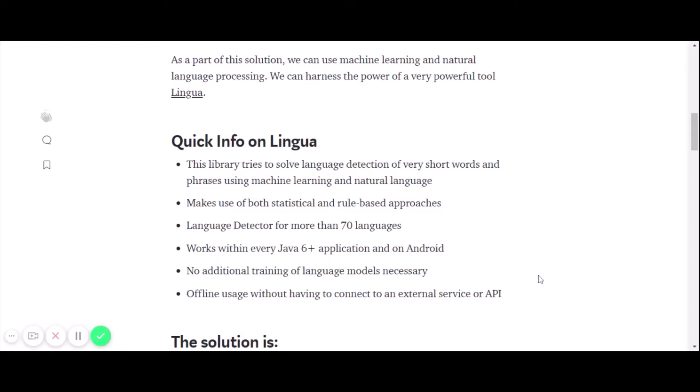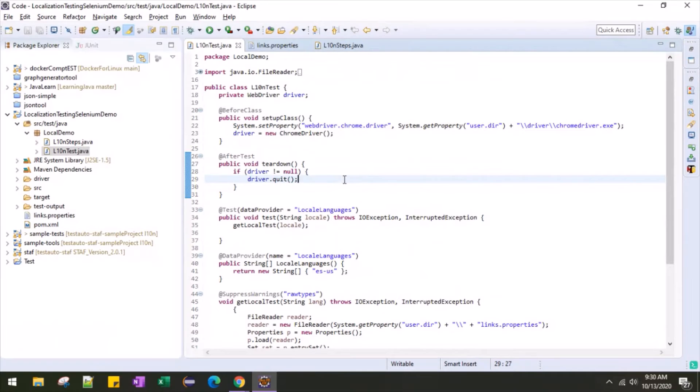Lingua is a library with which we can easily detect short words or sentences that involve machine learning and natural language. It supports more than 70 languages and works with Java version 6 plus onwards for both web and Android. No additional training of the language model is necessary, and one of the striking features is we can use it in offline mode.